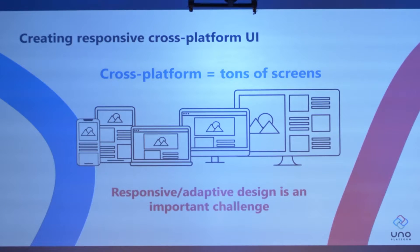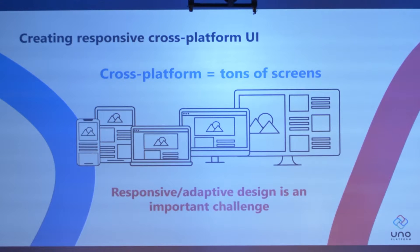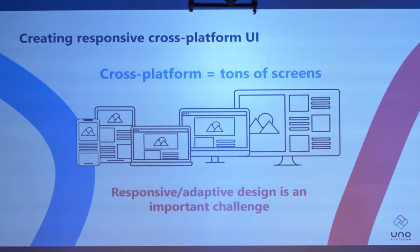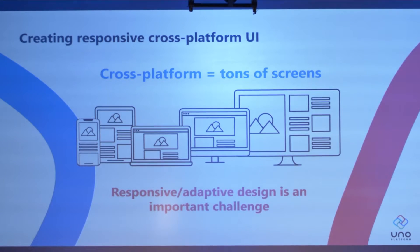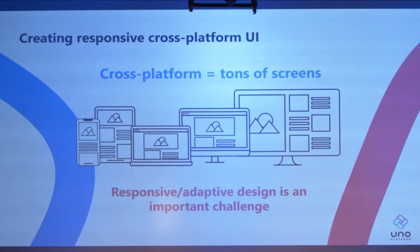UNO Platform brings your app to all the different form factors and all the different devices. So doing a responsive design becomes even more important than ever.